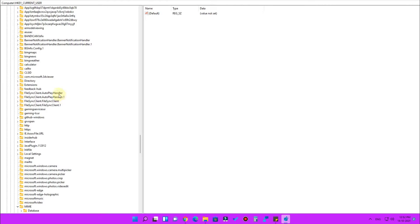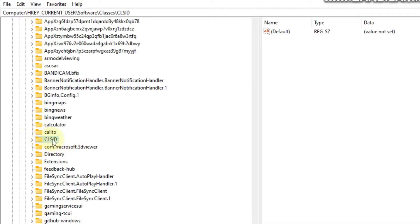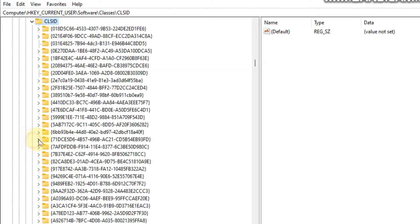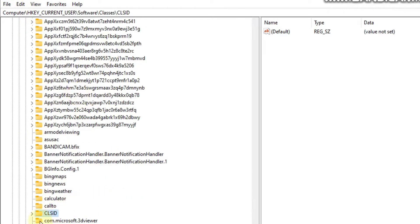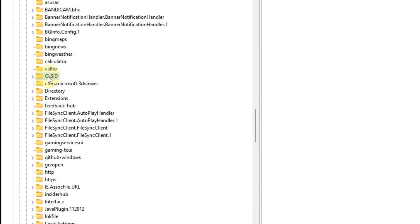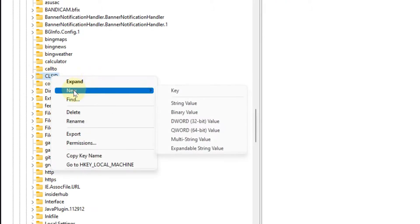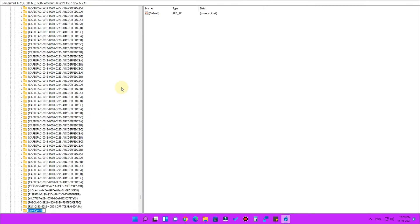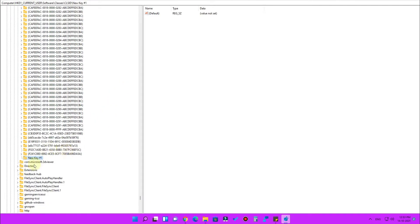Under HKEY_CURRENT_USER, click on 'Software', then click on 'Classes'. Inside the Classes folder, you will find an option called 'CLSID'. In this CLSID folder, you need to create a new key.